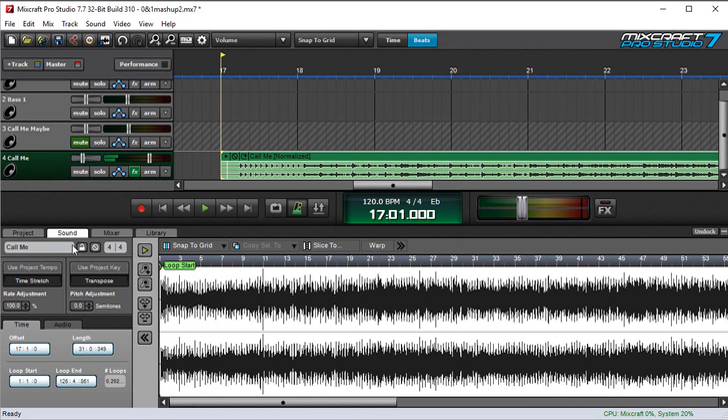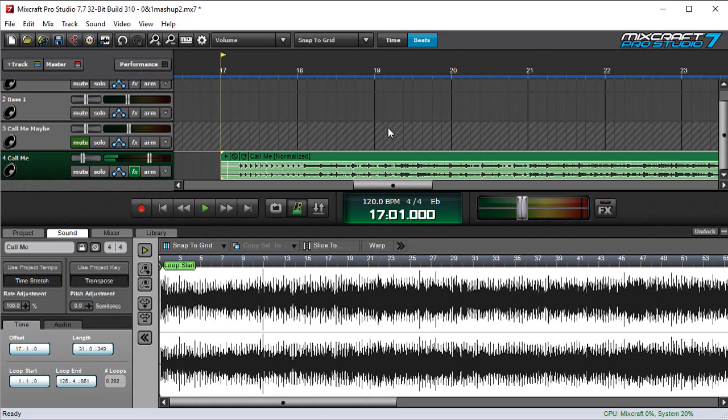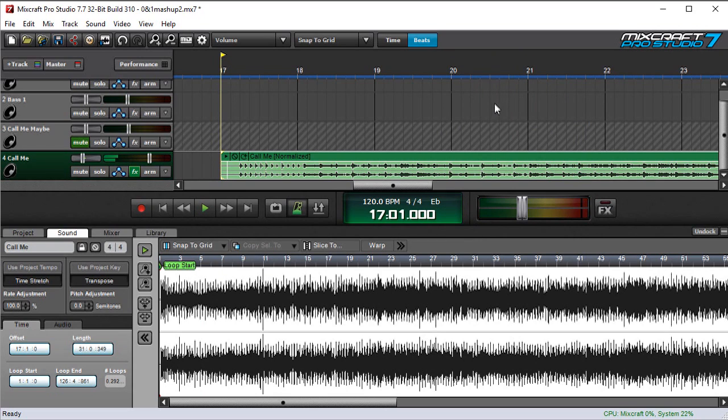And the metronome is not even close to in time. Now, we could use the use project tempo button here, which might sort of work. But in an old song like this, it's not really going to be very tight. And even if we do get a good average tempo out of it, you're going to hear the kicks and snares aren't going to really be on the grid very well. So here's what we can do. We're going to use the warp function.